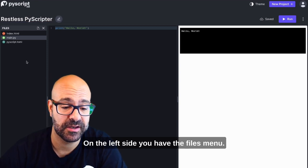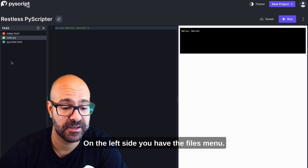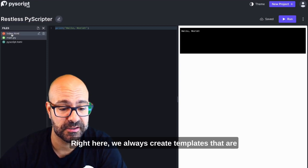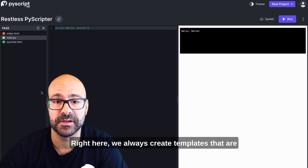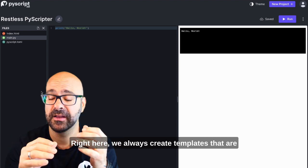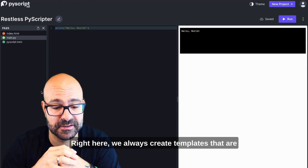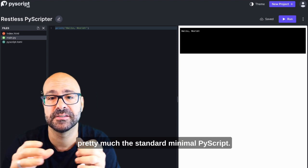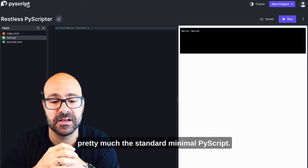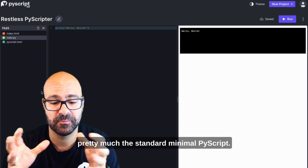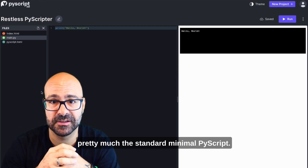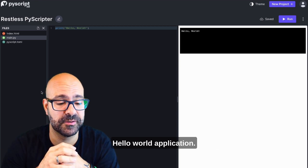On the left side you have the files menu right here. We always create flat templates that are pretty much the standard minimal PyScript hello world application.